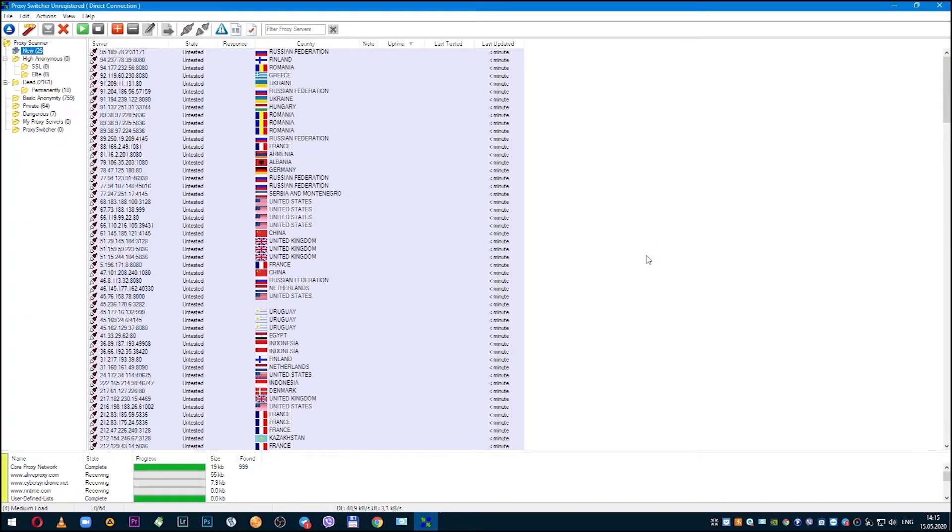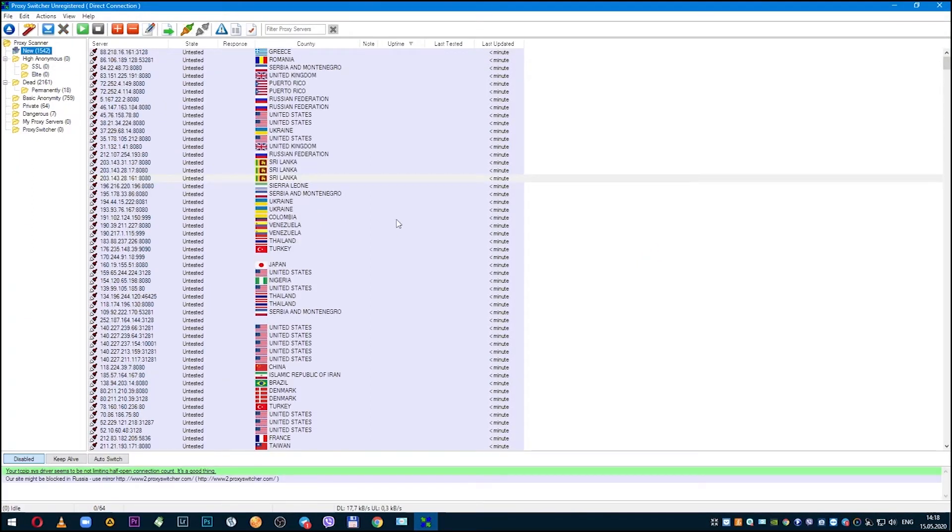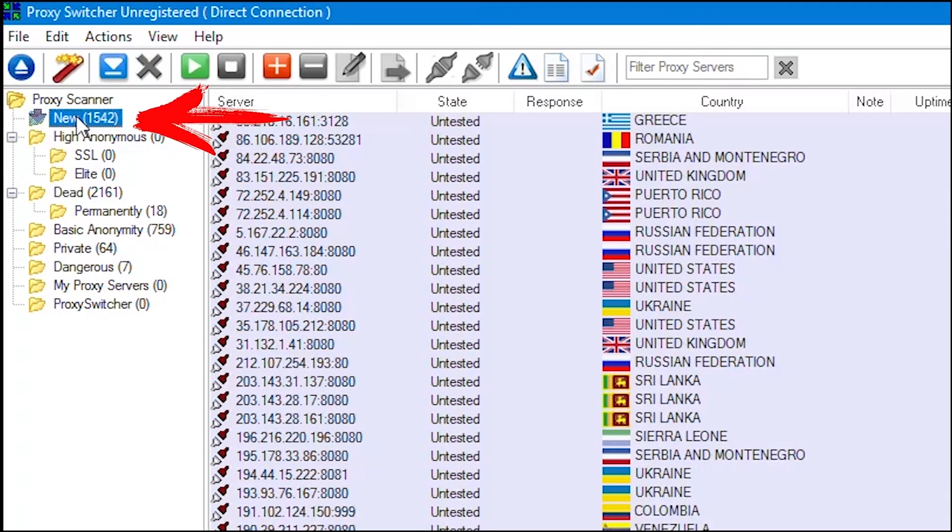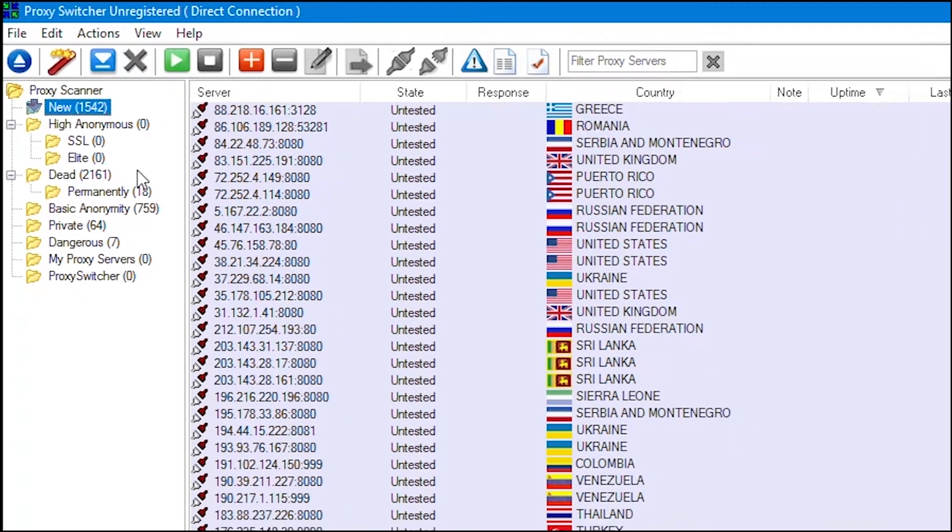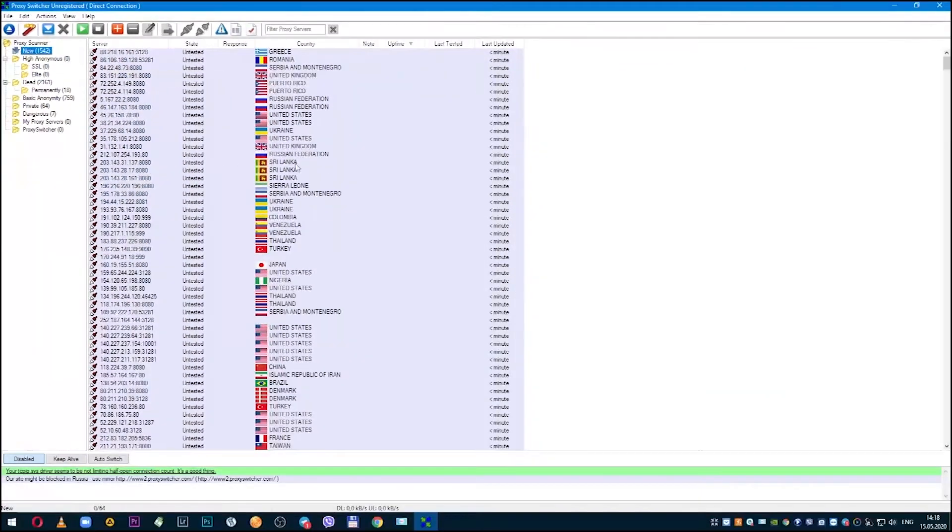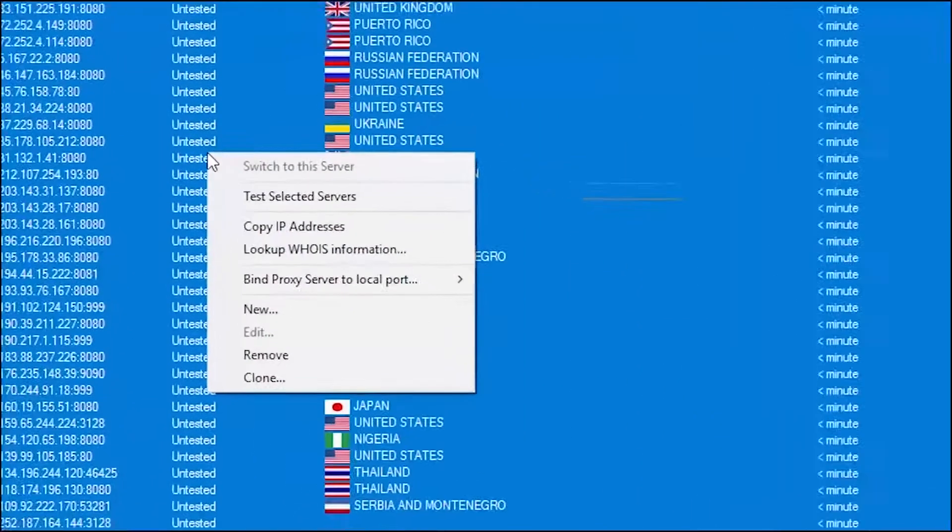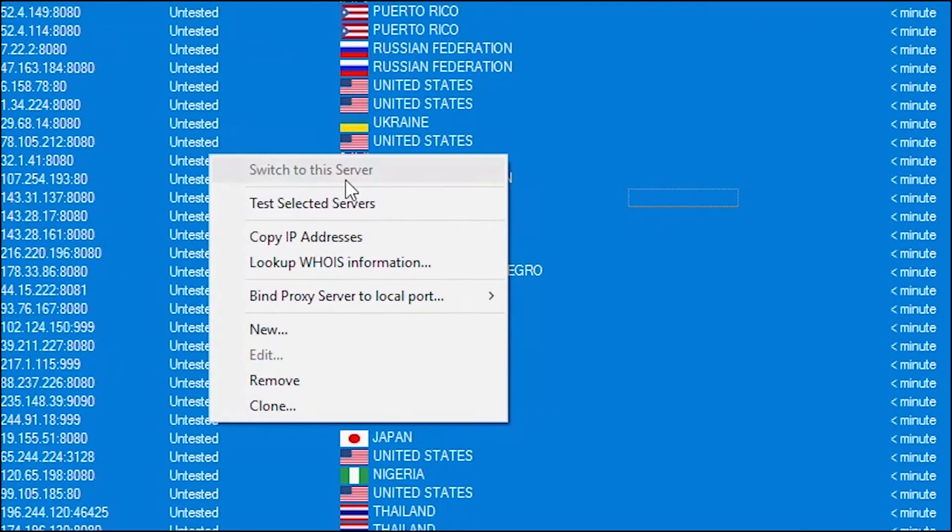So when the proxy list is downloaded, you need to test them and understand which are working and which are not. As I said, all new proxies will be in the 'New' folder. Select this folder. All loaded proxies are on the right side of the screen. Select them all with Ctrl+A combination to check everything at once.